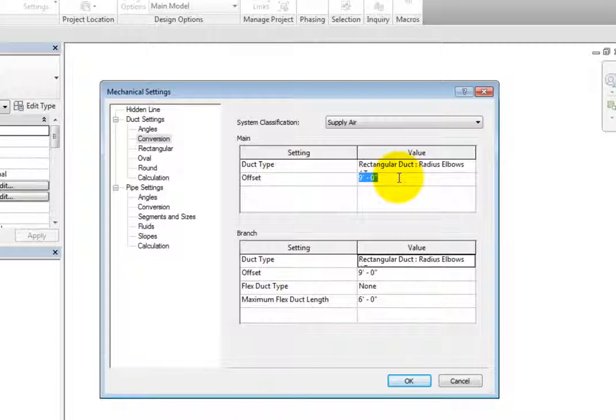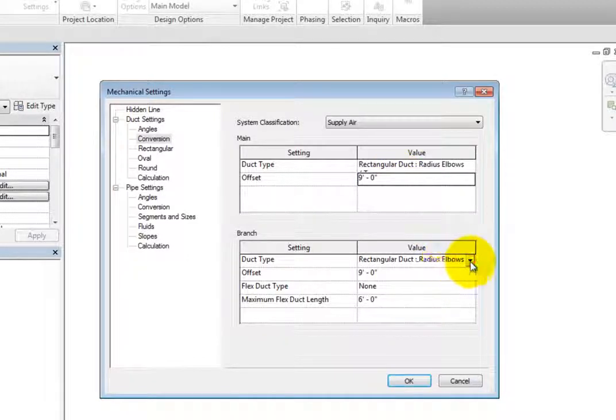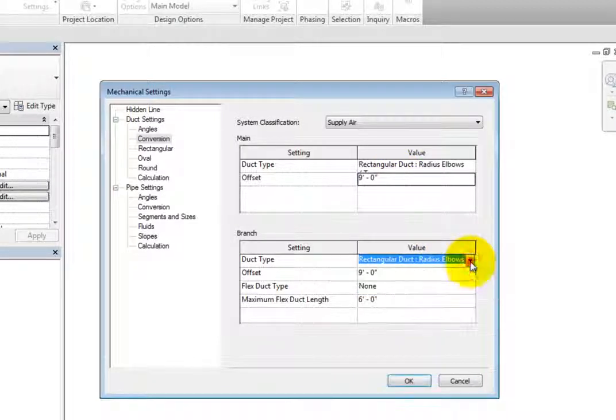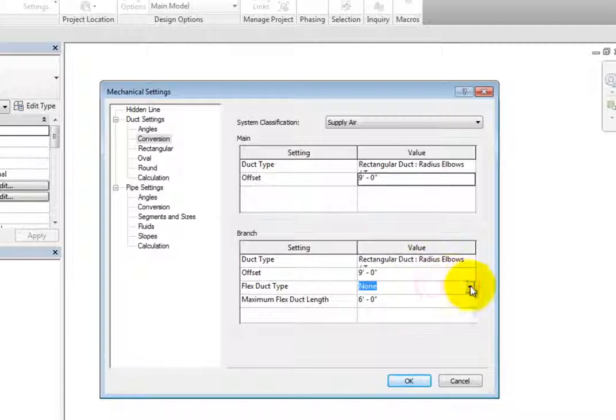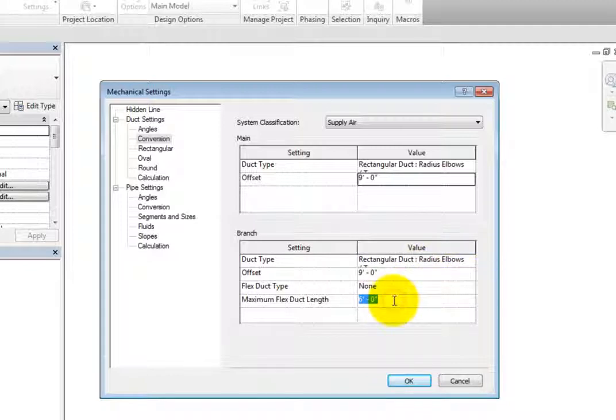The branch settings are very similar, only you can also control the flex duct type and maximum flex duct length for each of the system types.